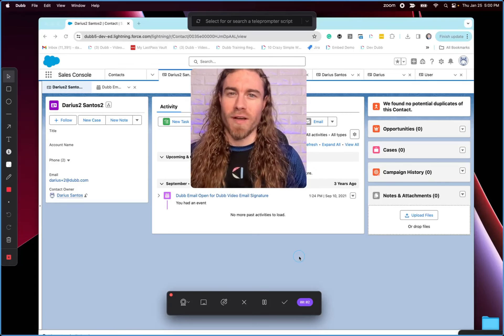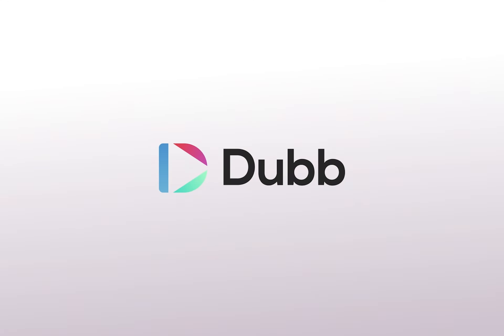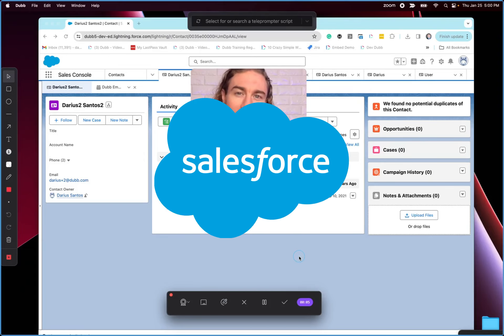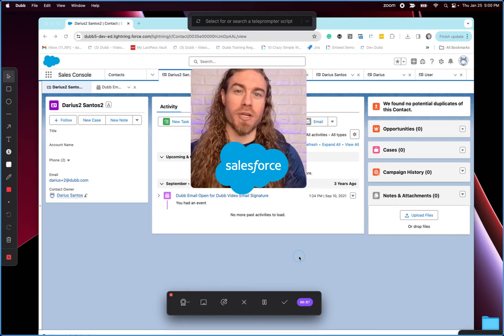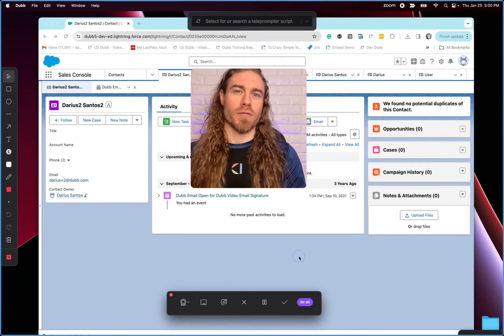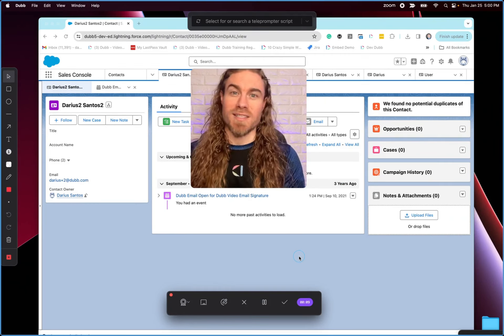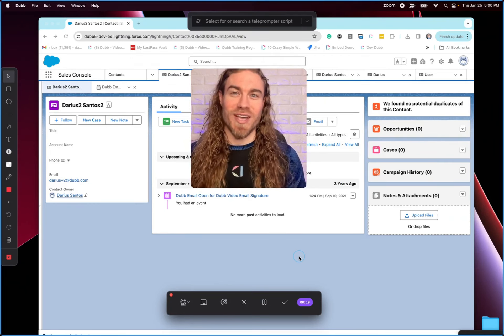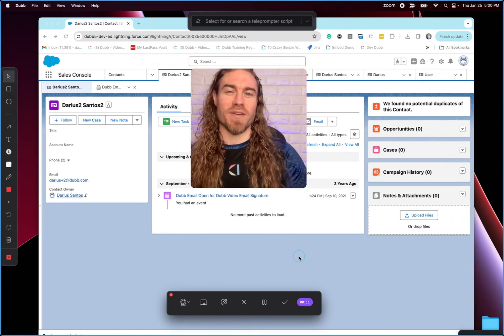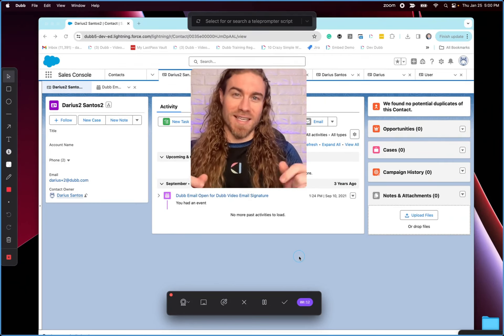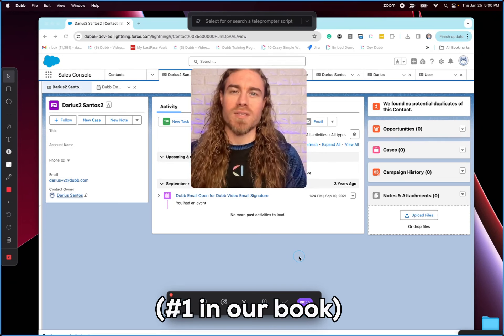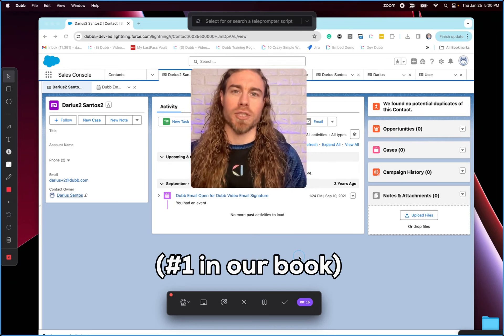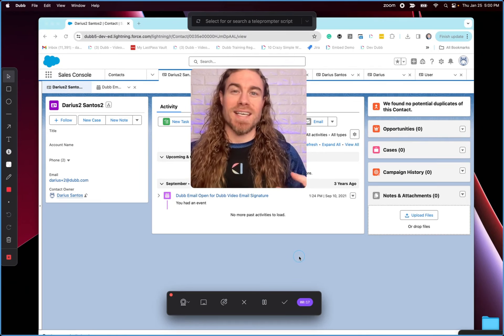Hey guys, it's Darius, the co-founder of Dubb.com. If you're looking for the most powerful Salesforce integration to increase your conversions, responses, and ultimately your sales, then this is the video for you. We're talking about the number one Salesforce integration, Dubb.